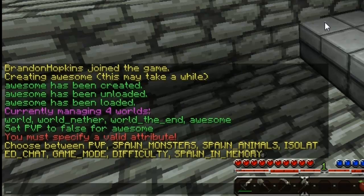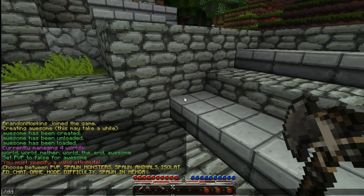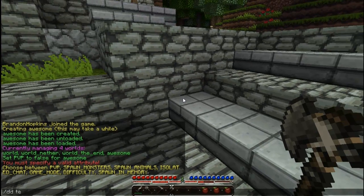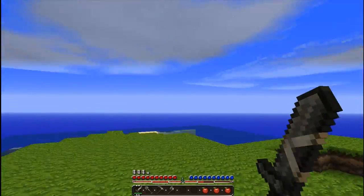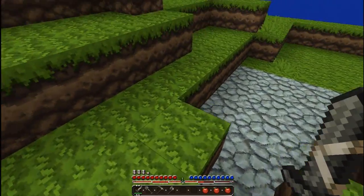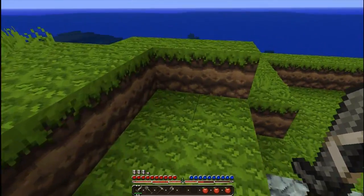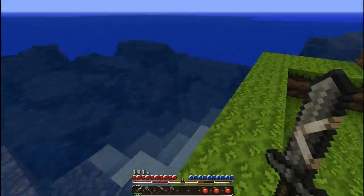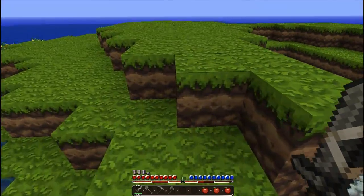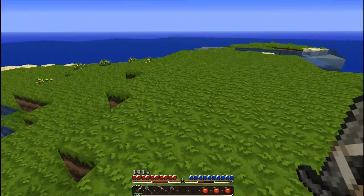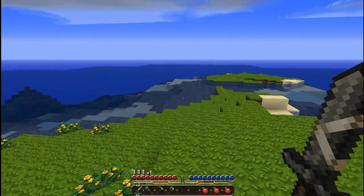The next command is teleporting to a world. I'm going to do dd teleport and then teleport to the awesome world. And that will take me to awesome. Here is the new awesome world — it's conveniently placed on an island in the middle of nowhere. The awesome seed generates an island in the middle of nowhere. I think it's pretty cool.